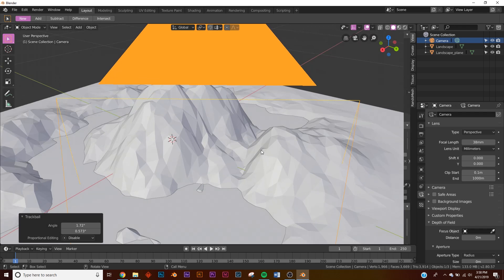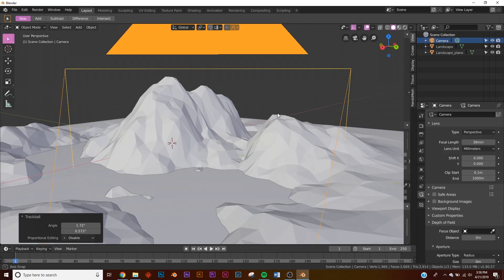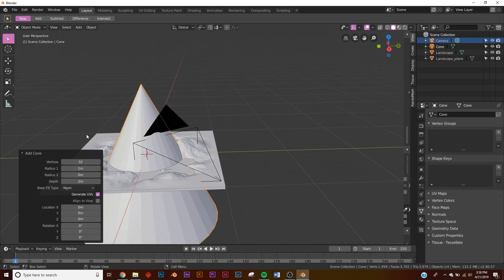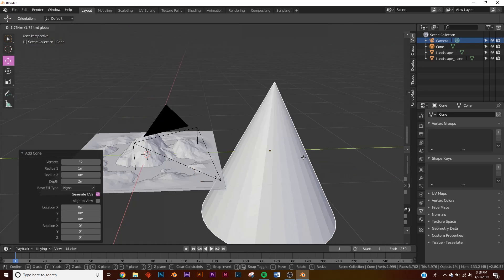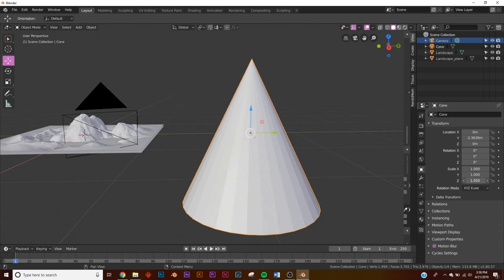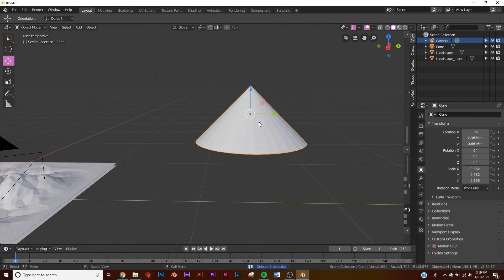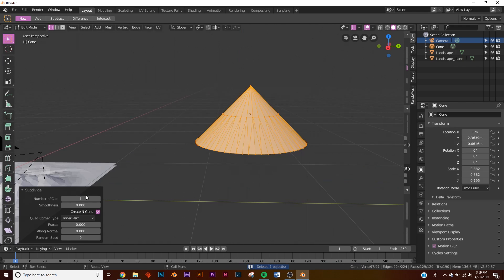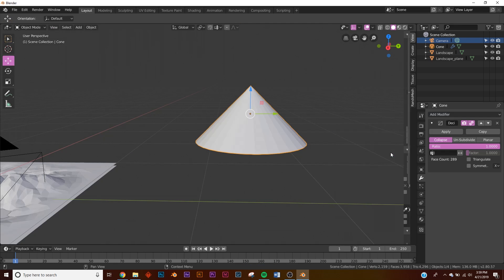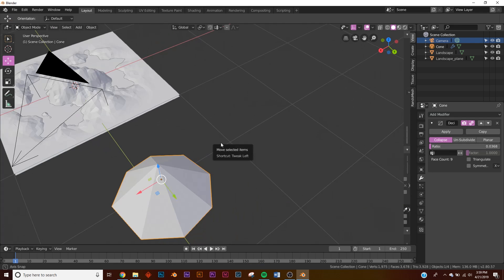Now let's model the little trees. It's very simple — we're just going to use cones. Hit Shift+A > Mesh > Cone, bring it over, go to the Transform settings, squash it on the Z axis, and scale it down a good bit. Then subdivide it, and decimate it — that looks pretty good for the tree.